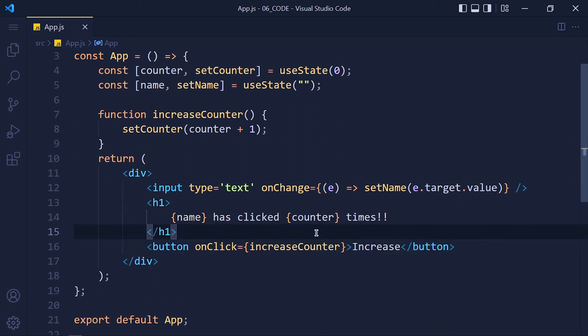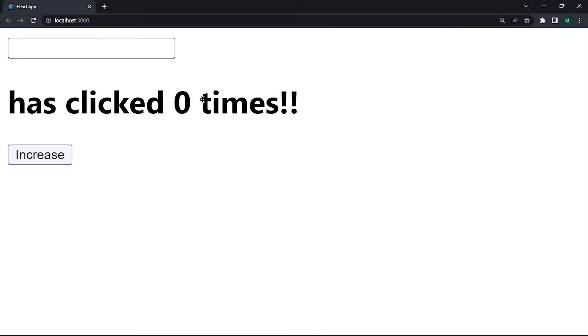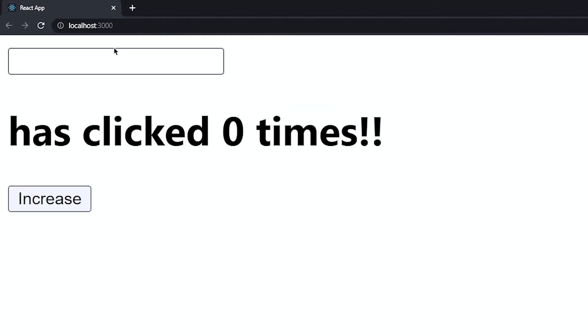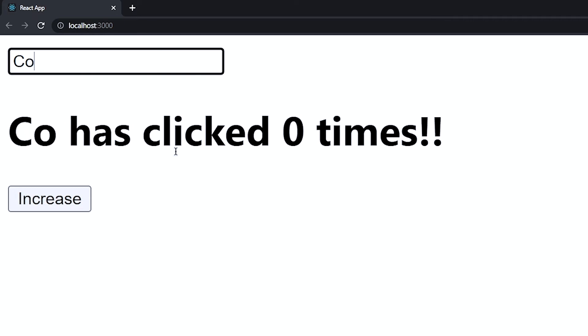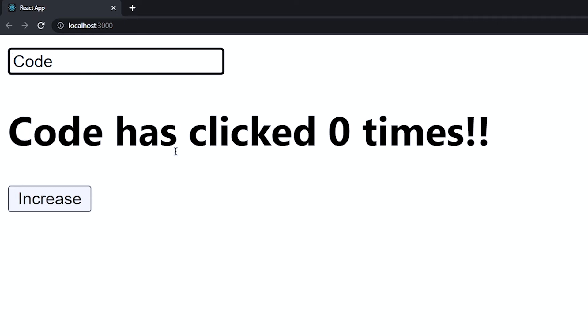Now let's change our label to variable name has clicked variable counter times. Save the changes and take a look. Here we have a text box and when we write name code, it immediately updates here. And also counter updates on click.